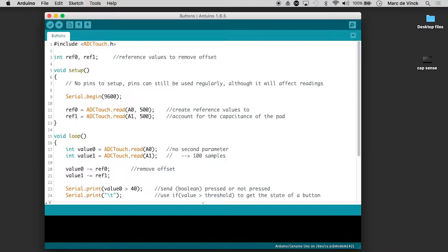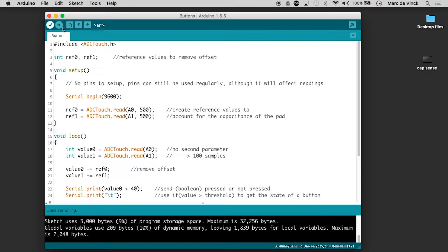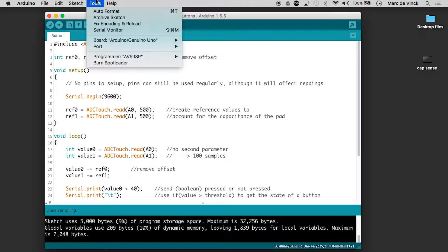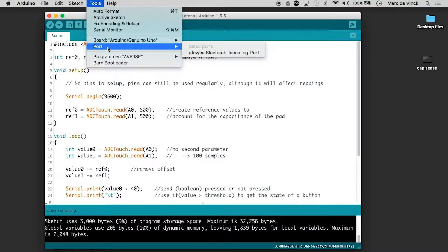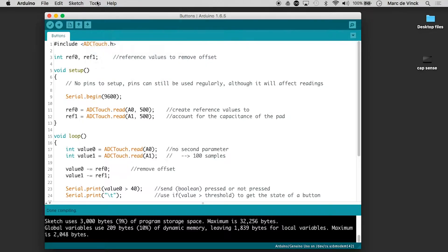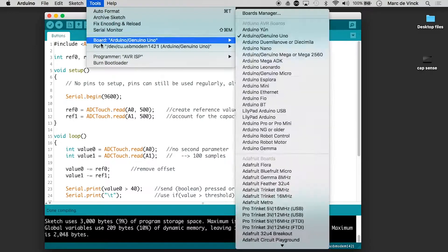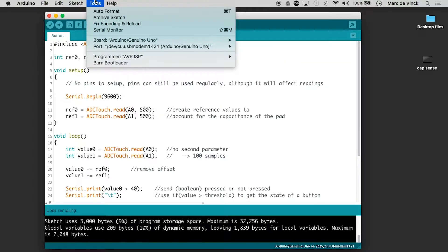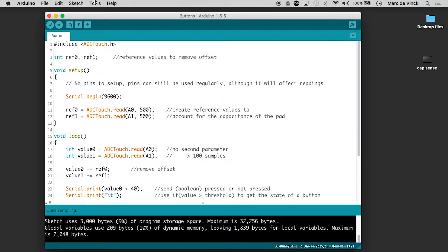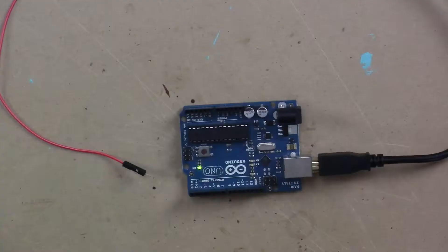Now this will make a lot more sense once I upload the code so I'll quickly hit verify. I'm going to plug my Arduino in, make sure that I have the right board which I do and port not yet and there's the port. Sometimes you have to click on that twice and now I can upload it.